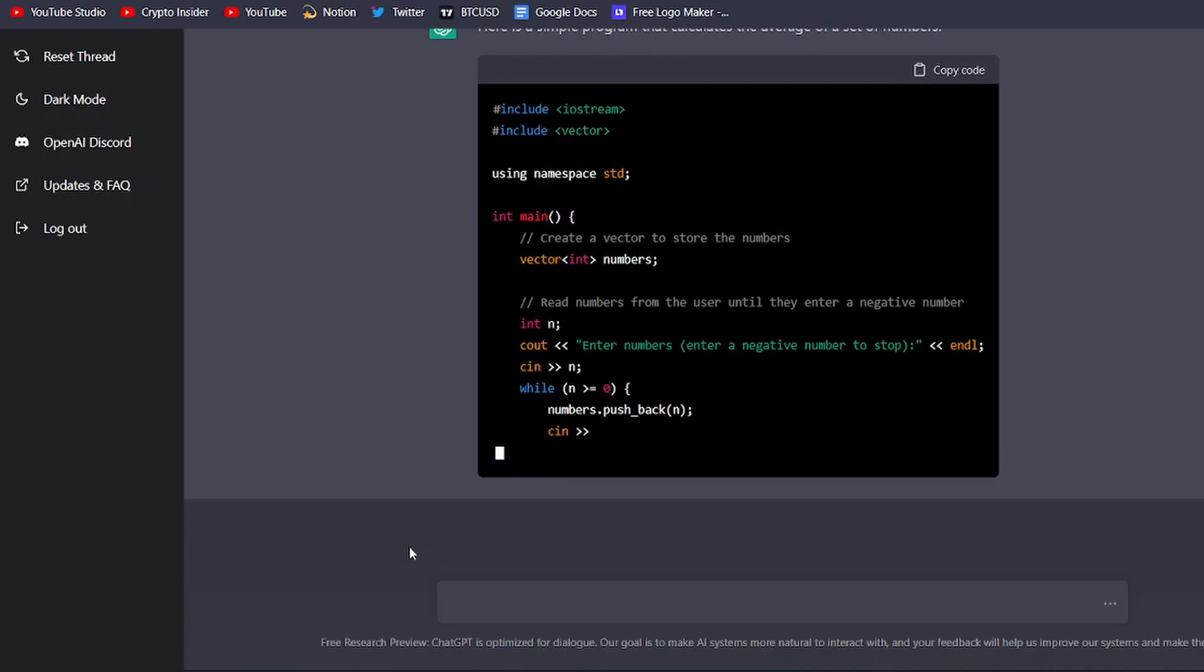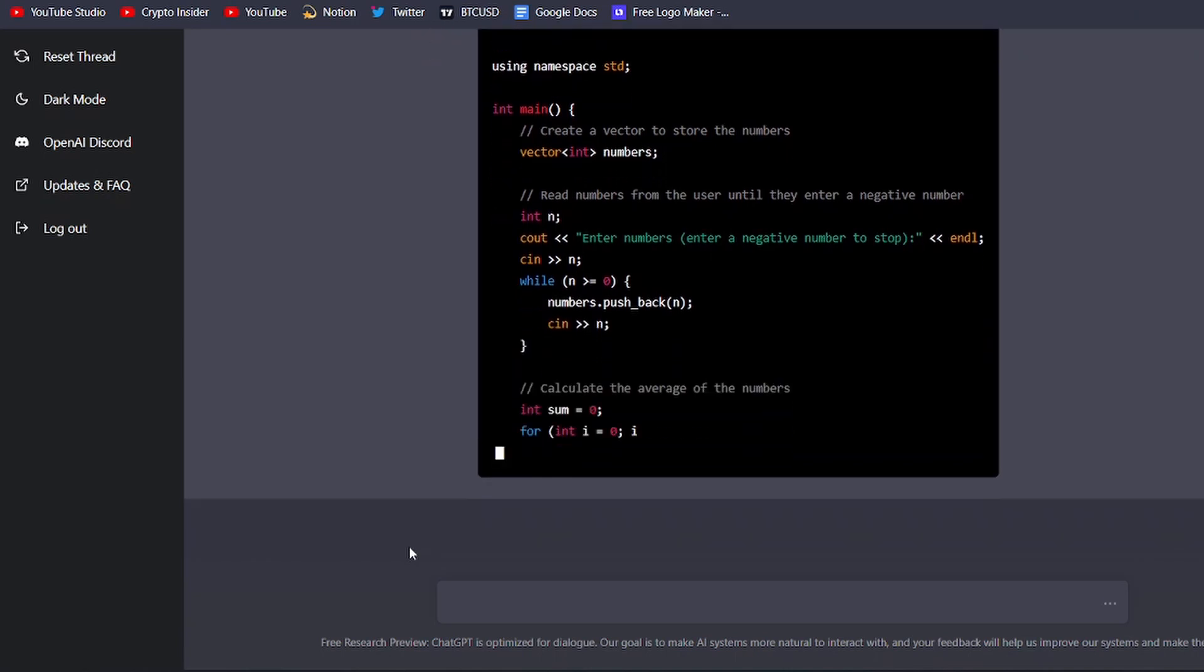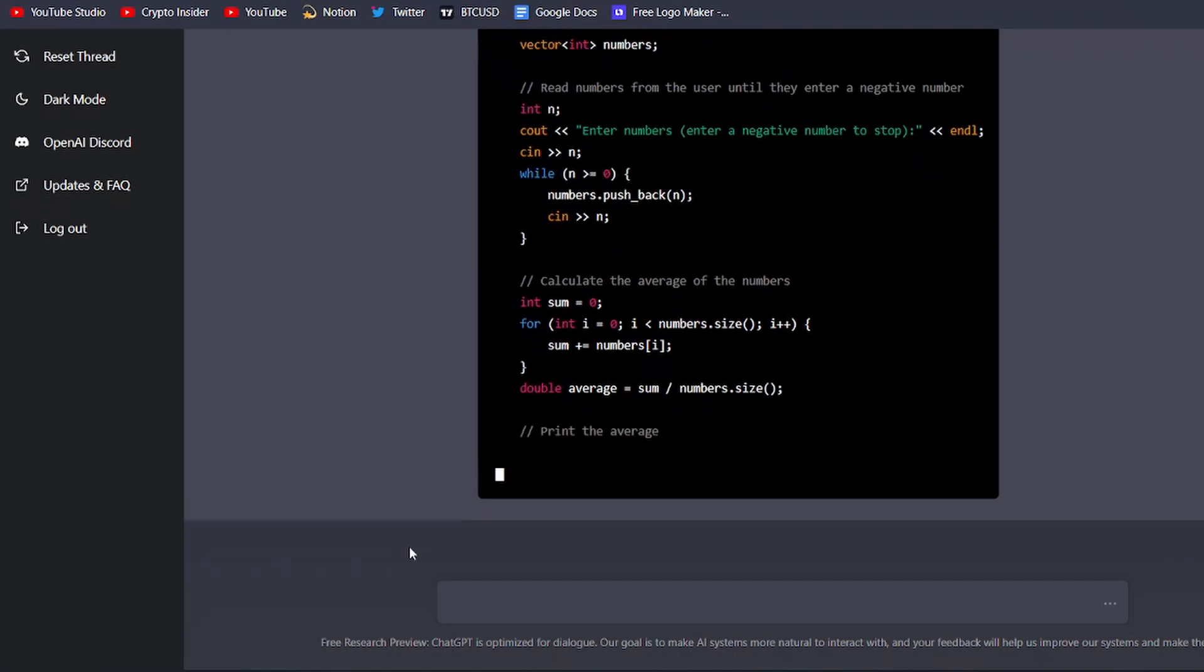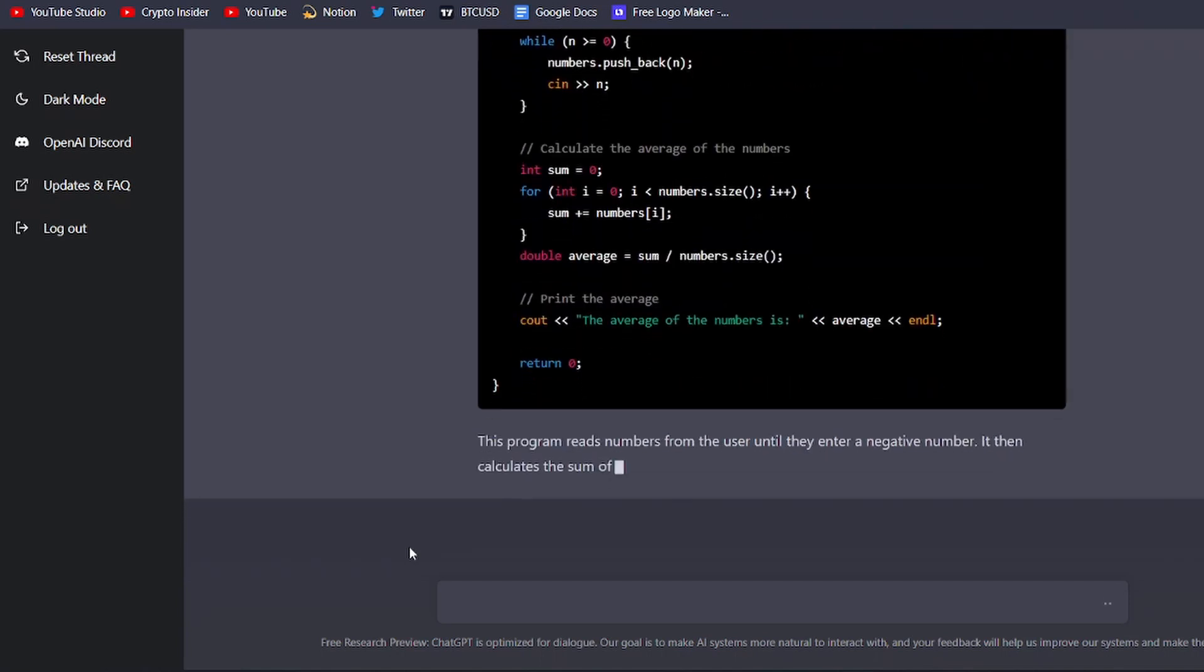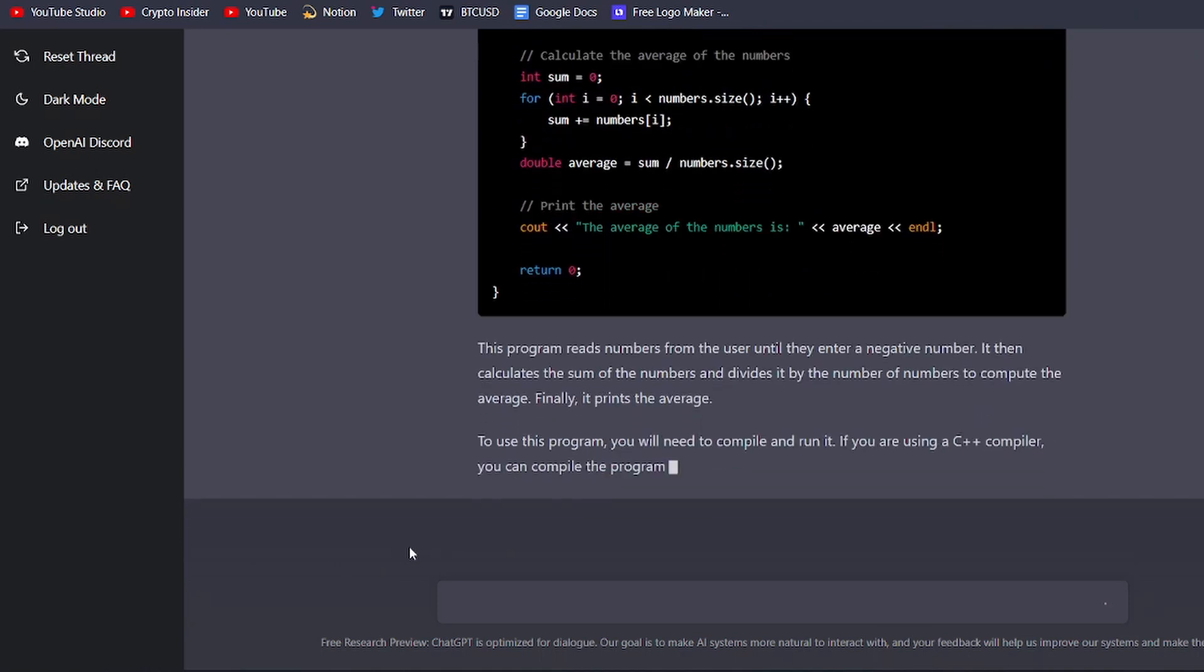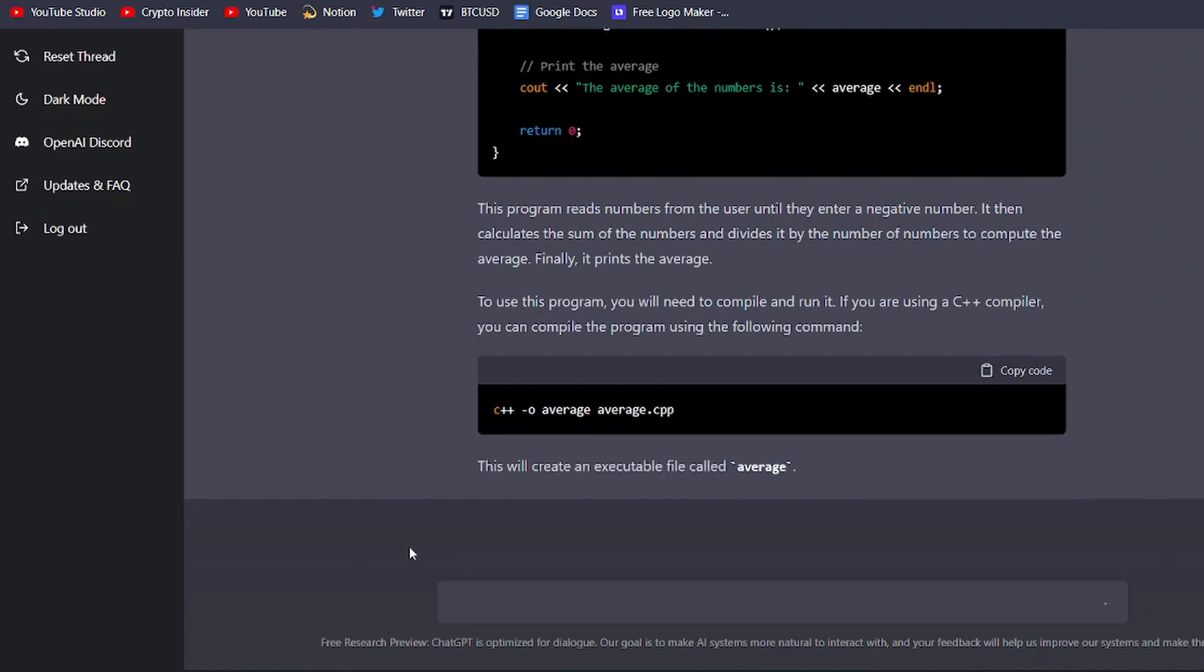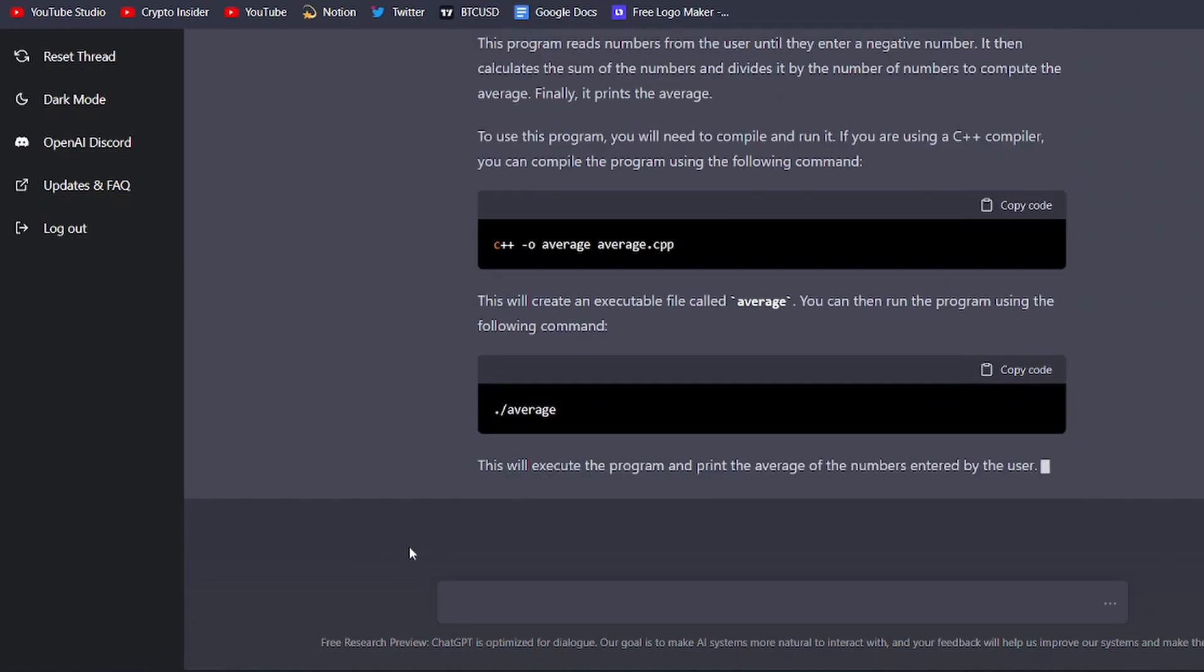For example, let's say you want to write a program that calculates the average of a set of numbers. With ChatGPT, you can simply input a description of the program, such as, write a program that calculates the average of a set of numbers, and ChatGPT will generate the code for you.